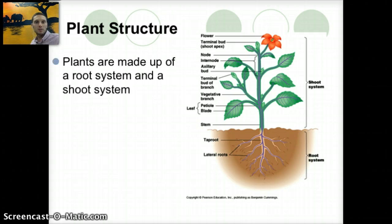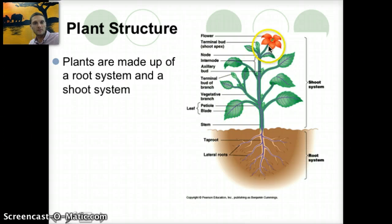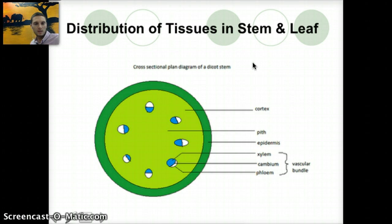The overall structure of a plant is made up primarily of a root and shoot system. The root system and shoot system together include leaves, different nodes, and sometimes flowers and branches. The tissue in the stem and leaf has unique features. We've looked at the vascular bundle, which includes the xylem. The cambium is a small section that separates the xylem from the phloem. The epidermis would be the outer cells, the pith is the inside portion, and then the cortex.